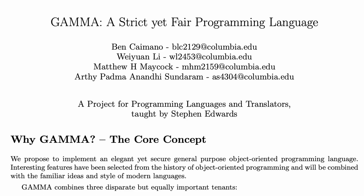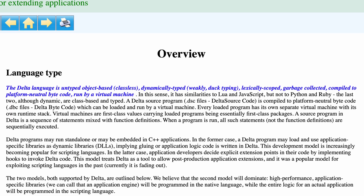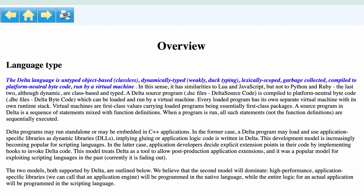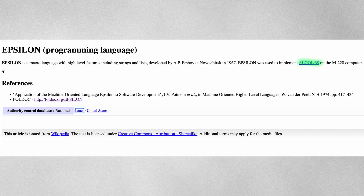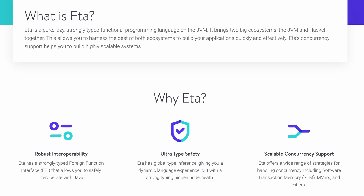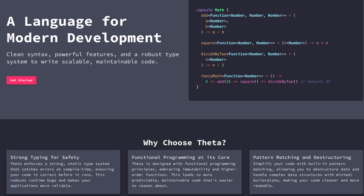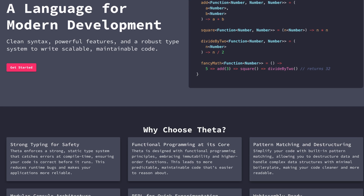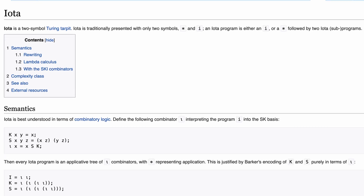Gamma, born at Columbia University as an academic project. Delta, dynamic and VM-based, like Lua and JavaScript — had a minimalist cousin. Epsilon, a 1967 Algol 68 dialect by Andrei Ershov. Zeta, tiny, early-stage imperative language — version 0.1 and counting. Eta, a Haskell dialect that runs on the JVM. Theta, a statically typed functional language compiling to WebAssembly — clean and modern. Iota, an esoteric minimalist language by Chris Barker.